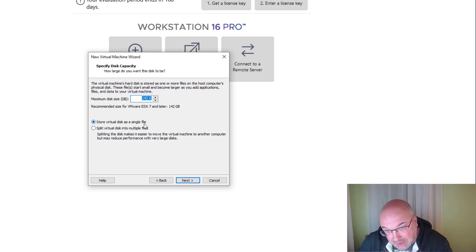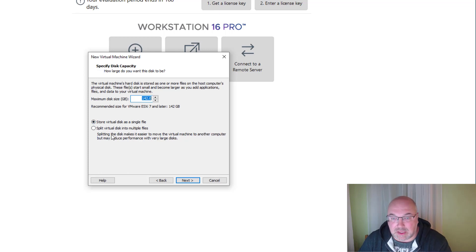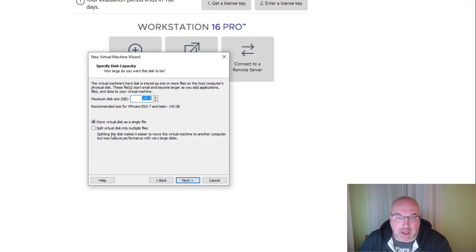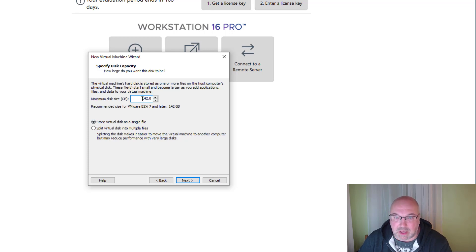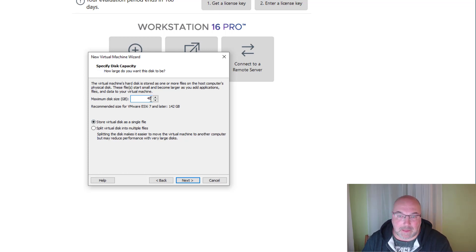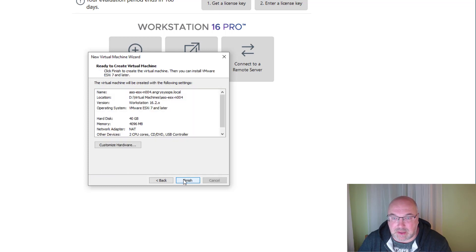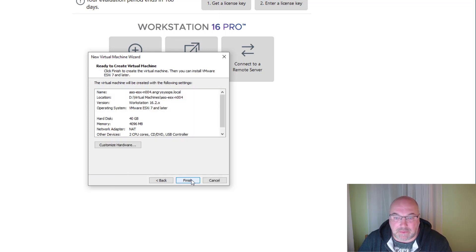So click Next. I'll just store it as a single file. I don't need to split the disk. It will be just a simple ESXi host just for presentation purposes, so I'll do the basic 40 GB disk and click Finish.